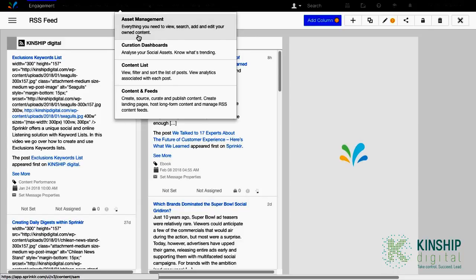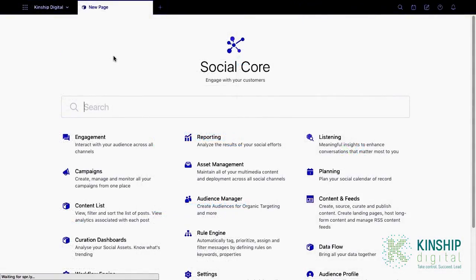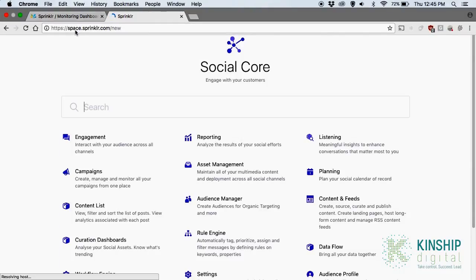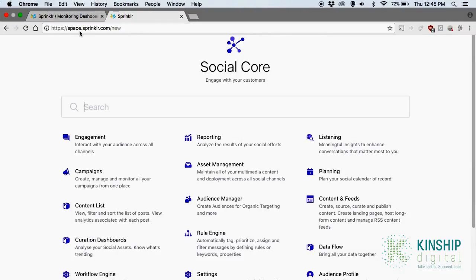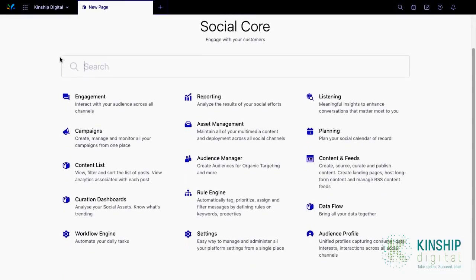And this is the new UI called Space. To get here, simply replace 'app' with 'space' in the URL. The first thing you'll notice is the use of a home screen. Instead of having to find everything within the one platform like v3, you can come back to this screen and easily navigate Sprinklr.